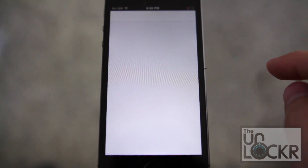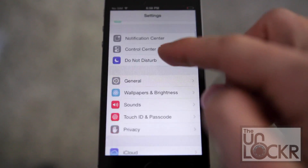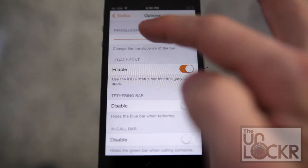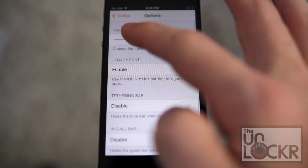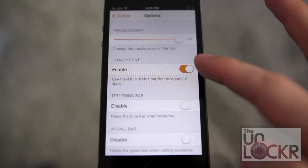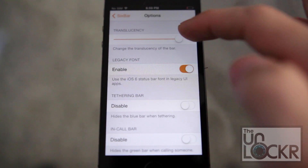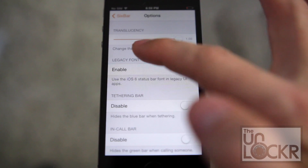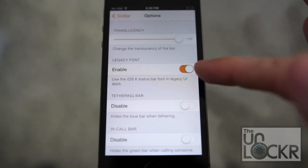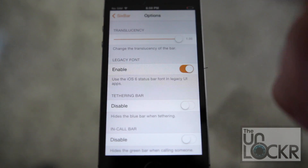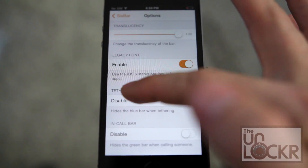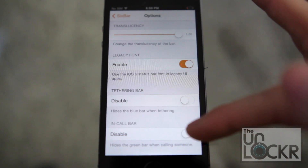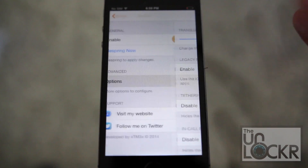You can also go into settings, scroll down to 6 bar, and tap on options to change things like the translucency. To the right is less translucent, to the left is more translucent. Change the font to make it the same old font from iOS 6. Hide the tethering bar, the blue bar when it's in there, and the in-call bar — and that's about it.